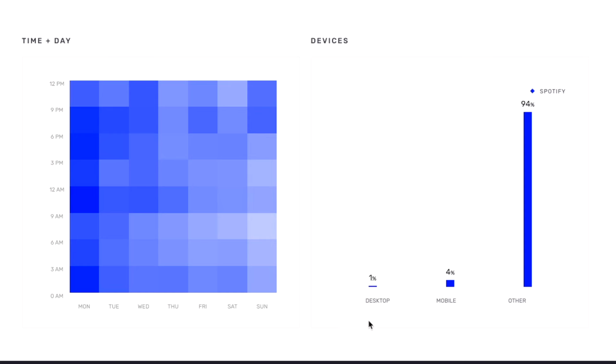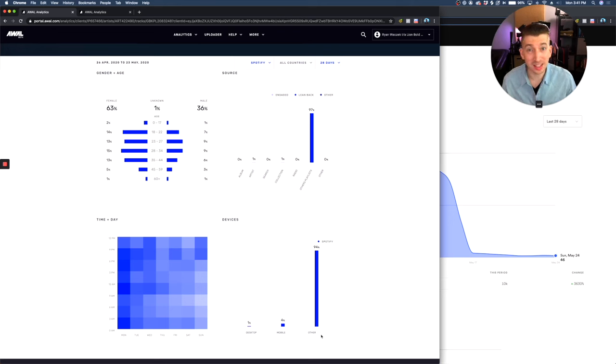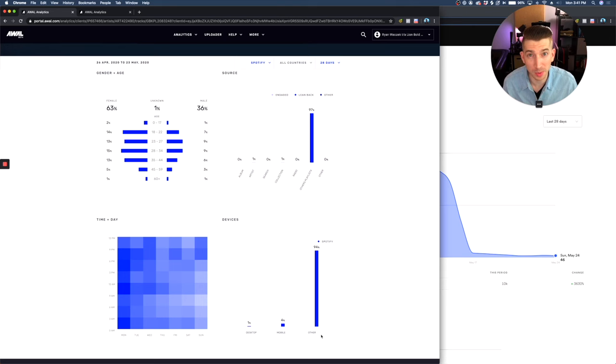1% of streams are coming from desktop, 4% from mobile, and then 94% most of the streams are coming from other devices. But this is a massive difference. And what this tells me is that these are not real fans that are streaming.